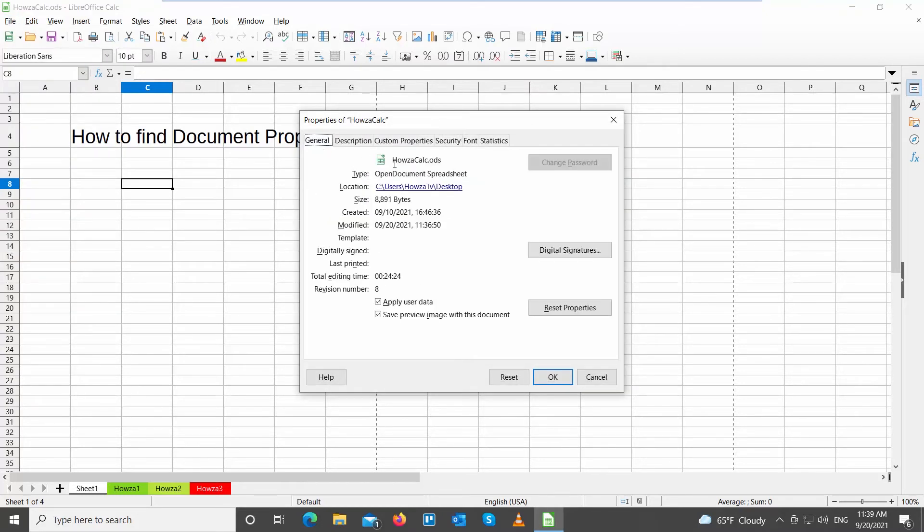You can see general information about the file, such as name, location, size, date of creation, and date of last changes.